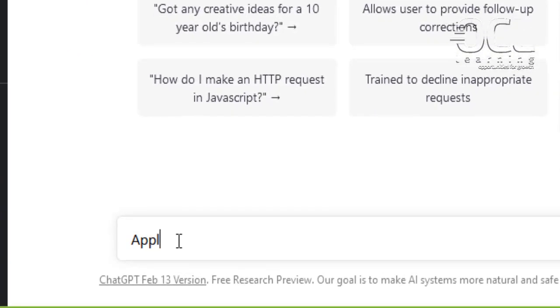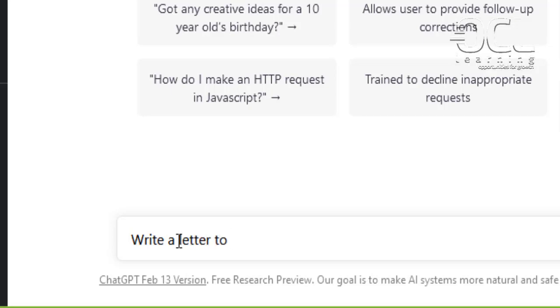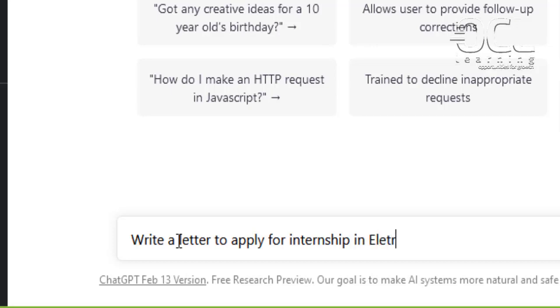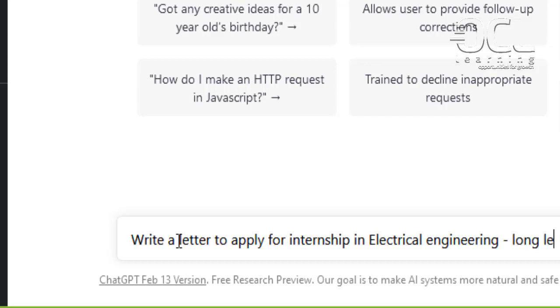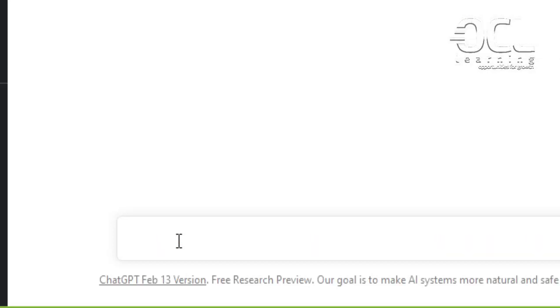Tell ChatGPT what to do. Write a letter to apply for internship. And you can even tell it long letter. Press enter.